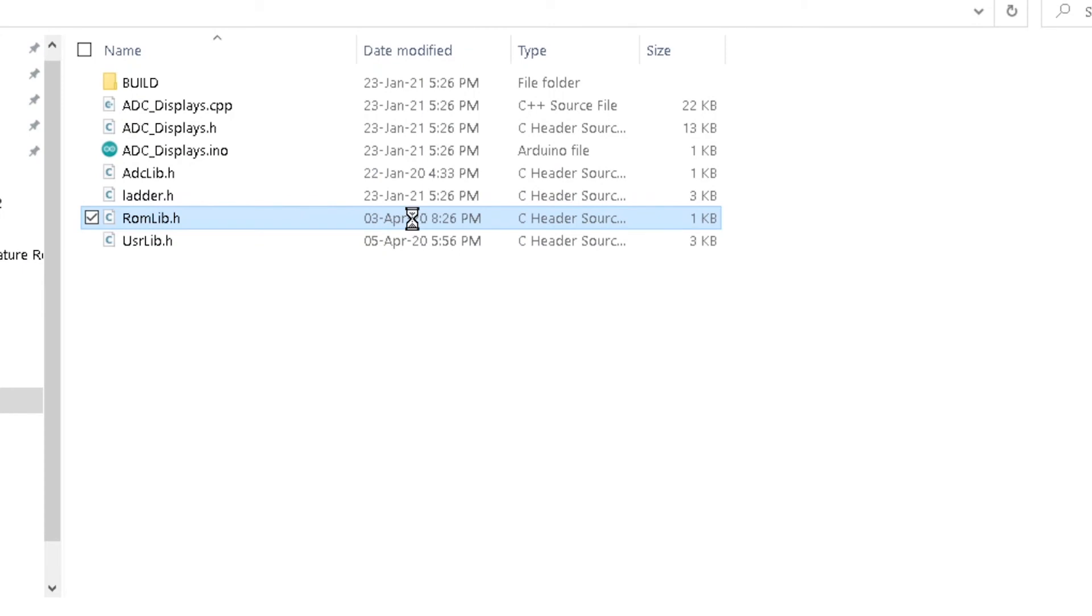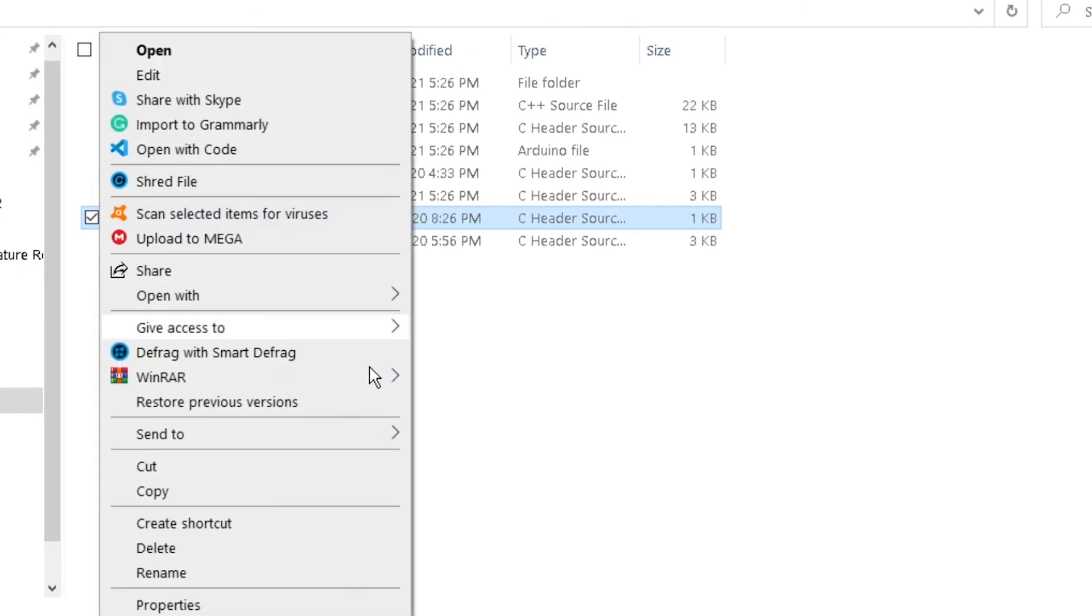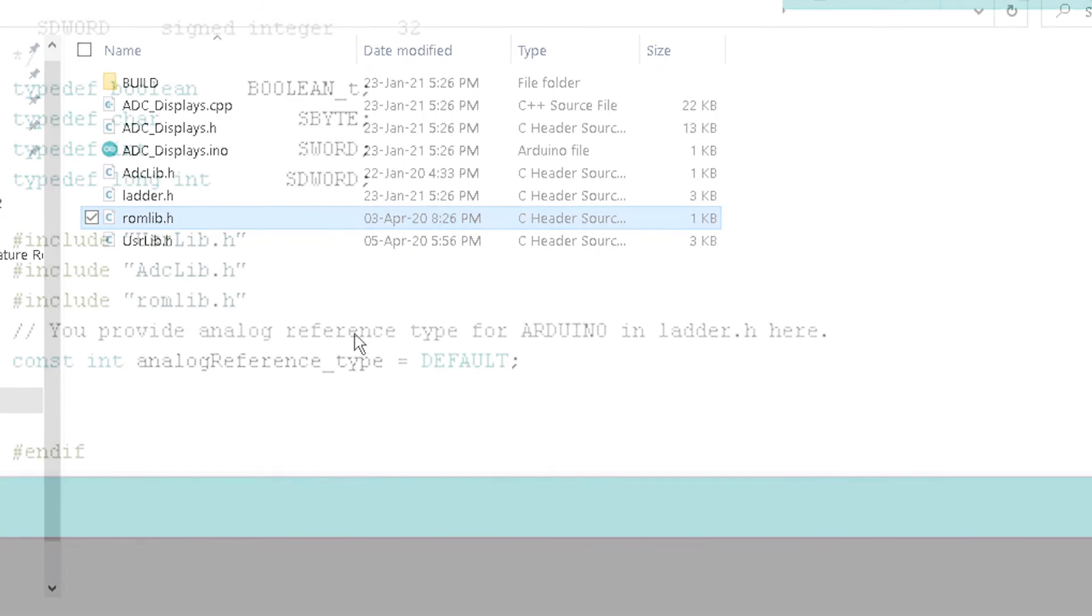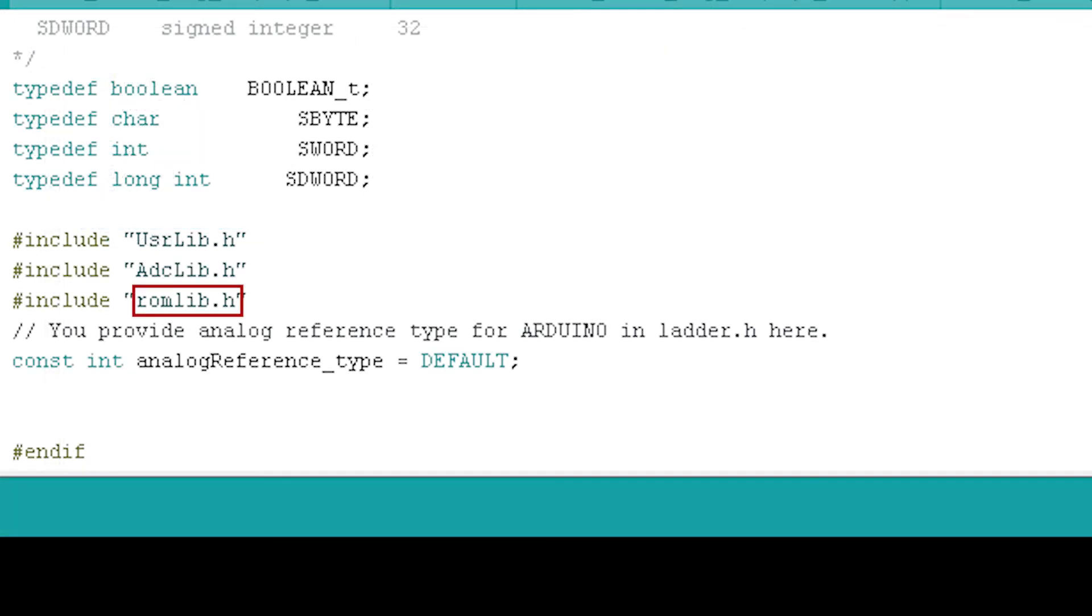Ensure that you change the file name of roomlib.h to lowercase to match the code line in the ladder.h file and prevent compiler error in Arduino IDE.